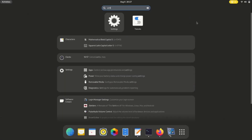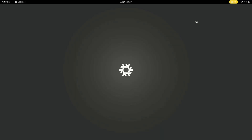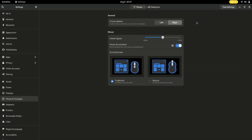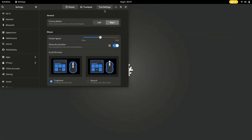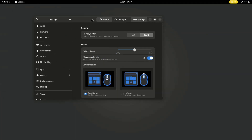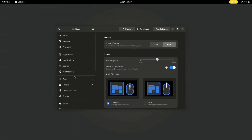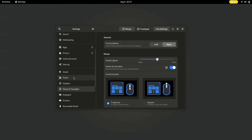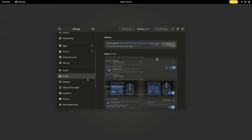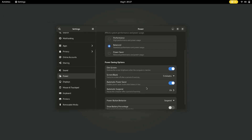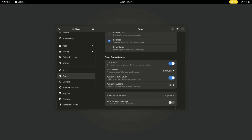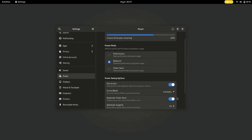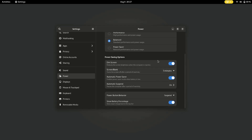Let's wrap up with a simple yet significant step: enabling battery percentage display in NixOS. Open Settings, go to Power, and here enable Show Battery Percentage. By this way you can enable battery percentage display in your NixOS.